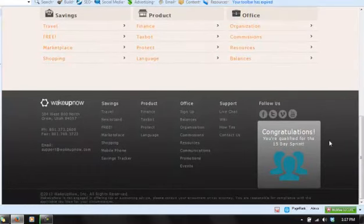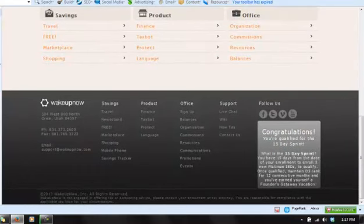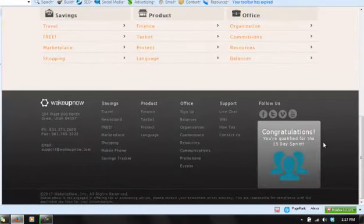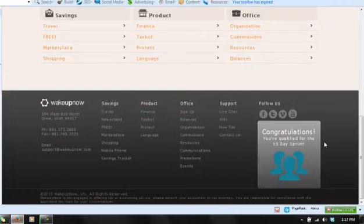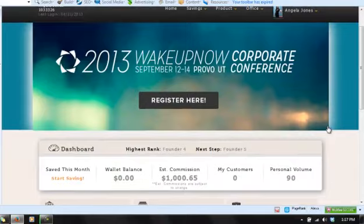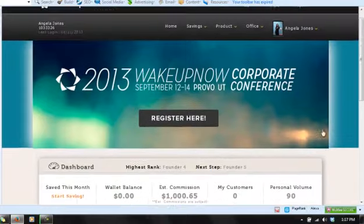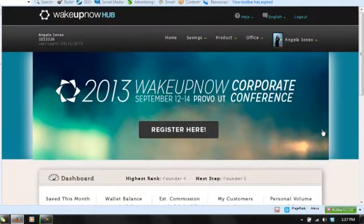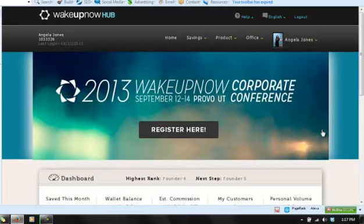I want to give you guys a glance because it goes on and on. We give you so much stuff here at Wake Up Now - you will be amazed. Like it says right here, congratulations, I qualify for the 15-day sprint because I came into this business and got right to work and got three people that wanted to save some money with me. Now I qualify for a free vacation. Folks, this is huge.